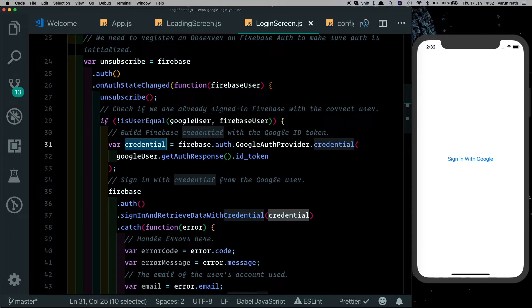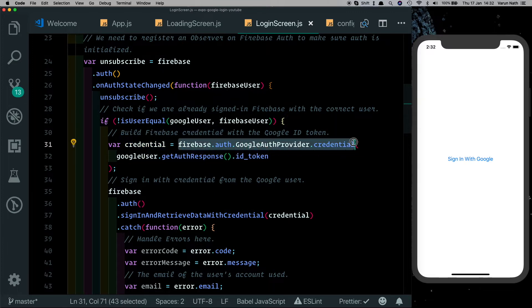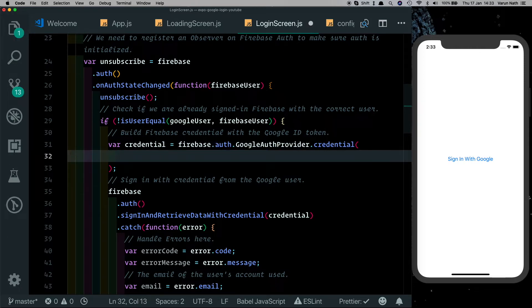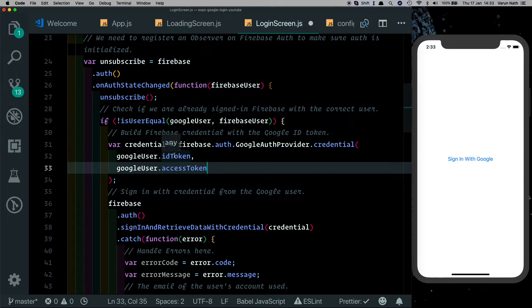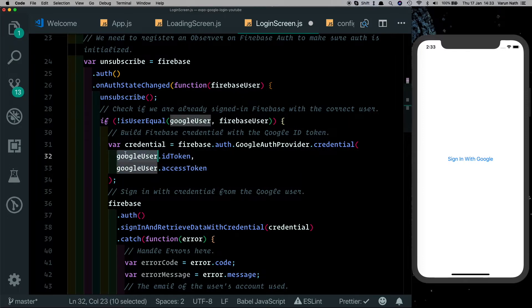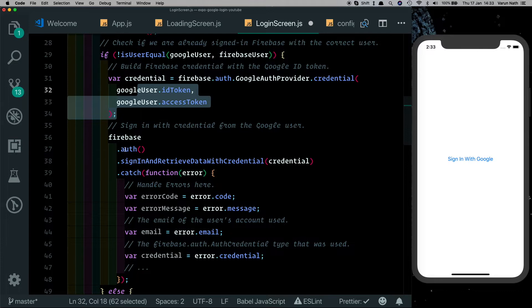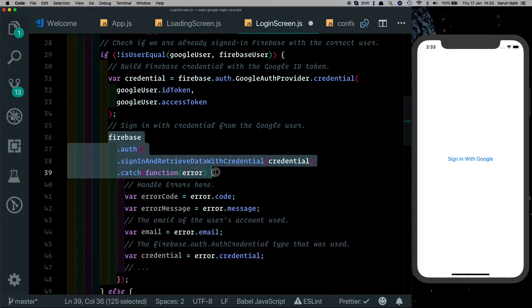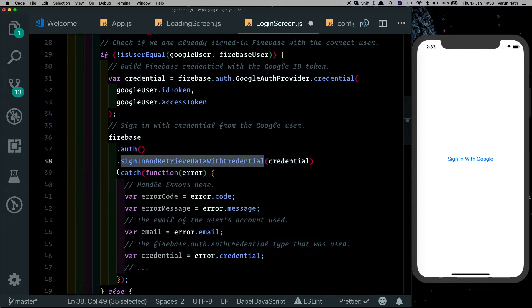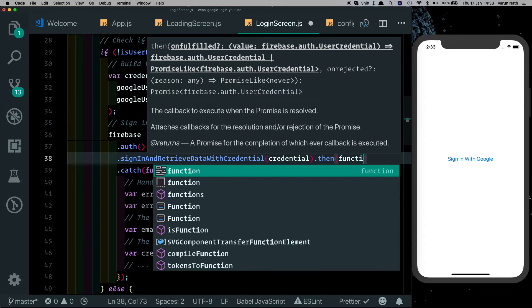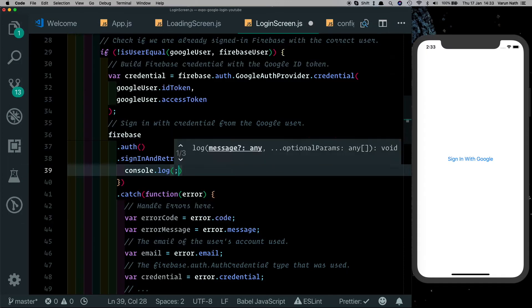Once we confirm it's not the same user currently logged in, we create credentials for the user. The documentation says to use the ID token a certain way, but that doesn't work — we need to pass in the ID token and the access token separately, which are available on the Google user returned after sign-in. Then we sign the user into the Firebase authentication system using signInAndRetrieveDataWithCredential. Any error is caught, otherwise we run a dot-then and console.log 'user signed in'.